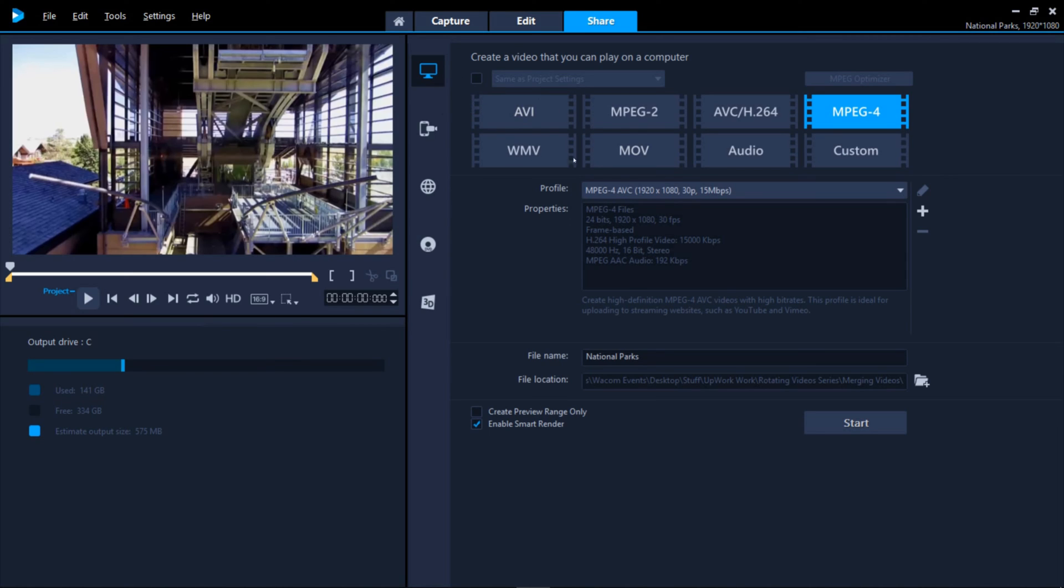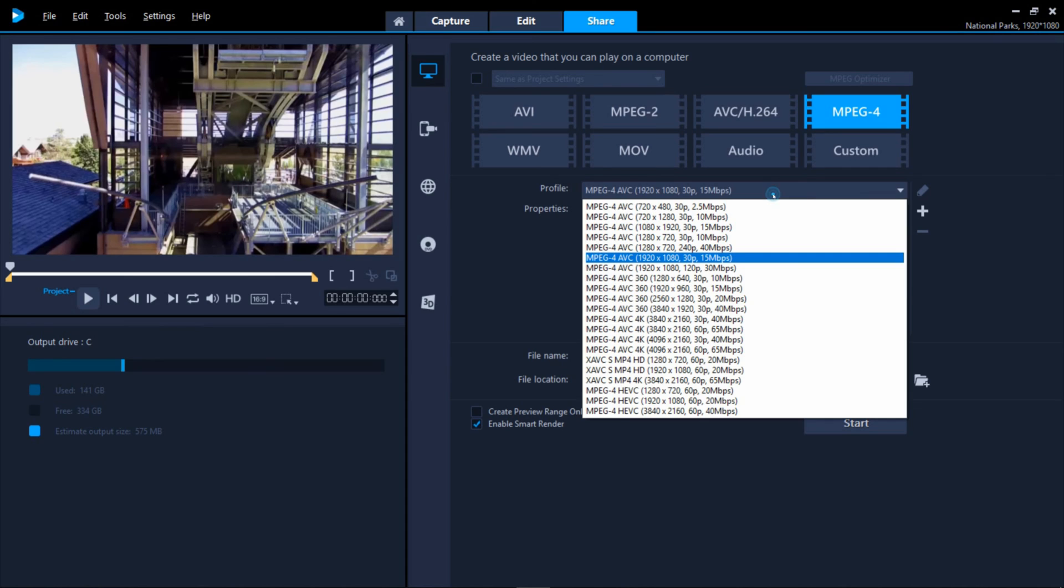Video Studio has about every output option you can think of. Starting at the top, you can see all the file options to save your project to your computer.